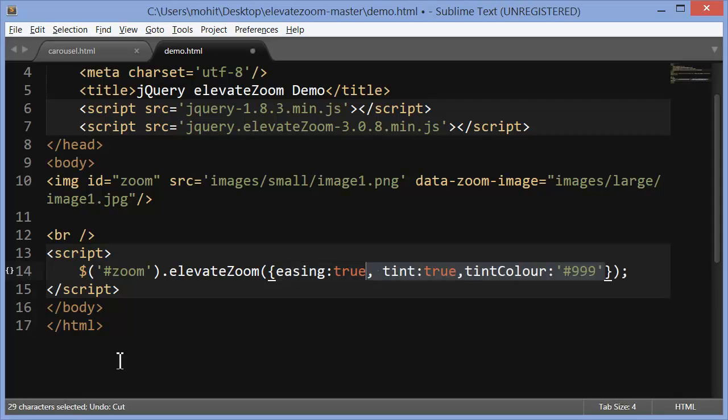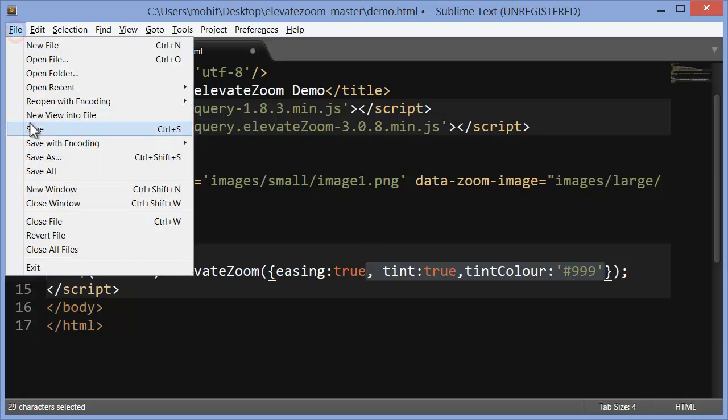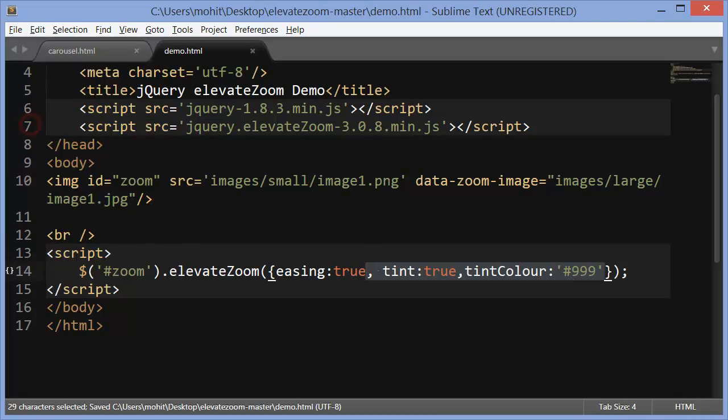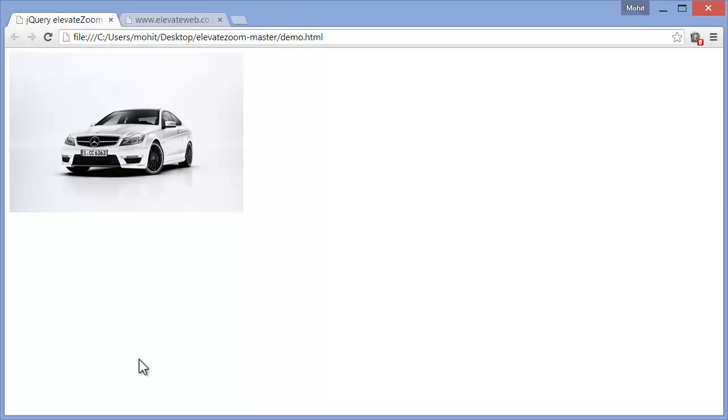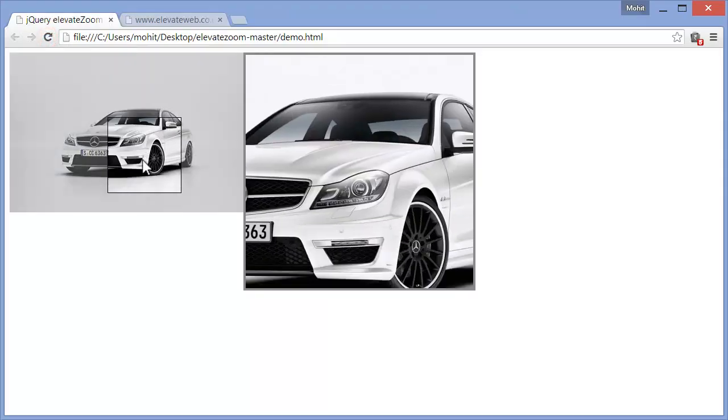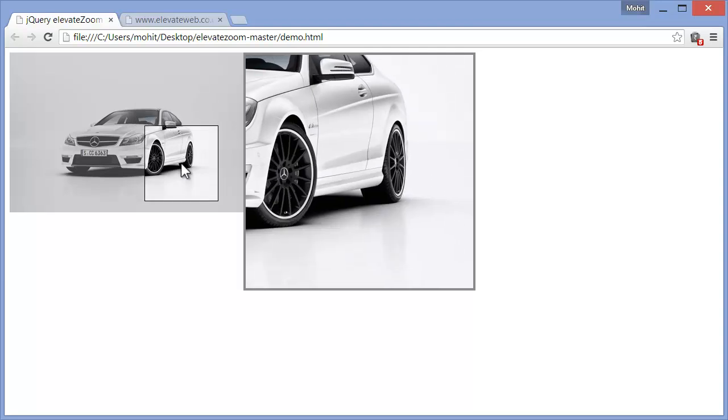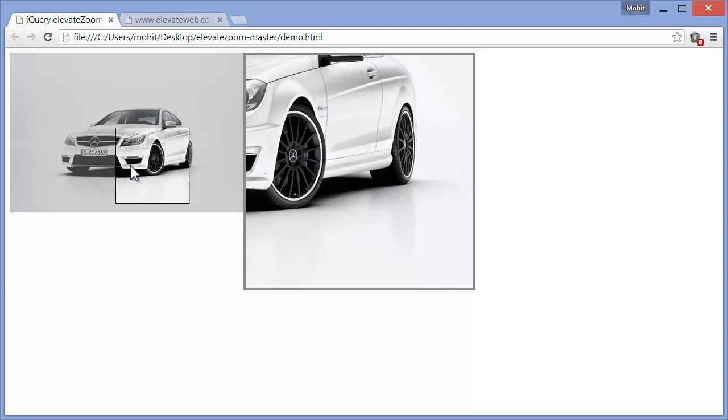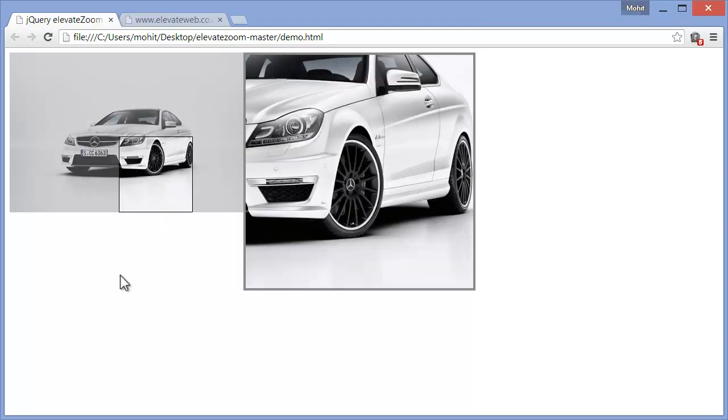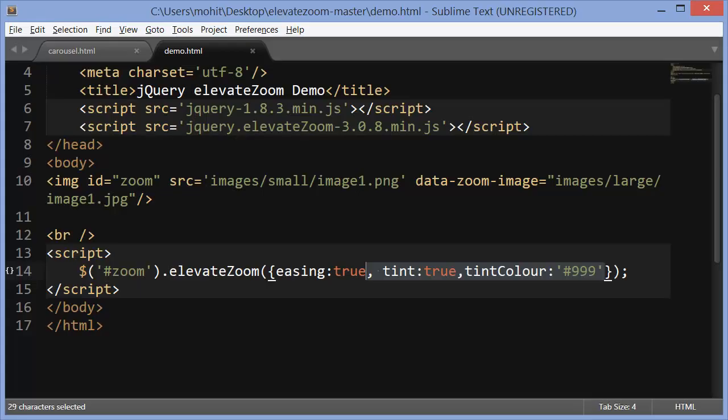Let's throw in more code. Tint color set to true. Tint set to true and then adding some tint color. This tint color could be a different color too. That's entirely up to you. I've chosen a gray shade. Let's see how this affects the whole preview. So let's do a refresh and you see a tint color has been added to the smaller image. Very cool.